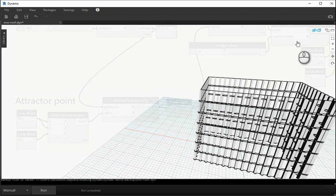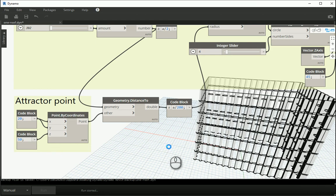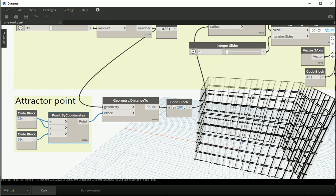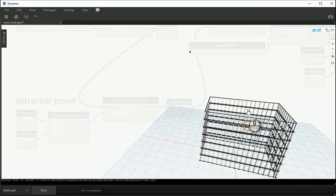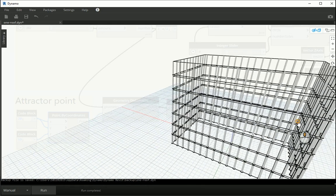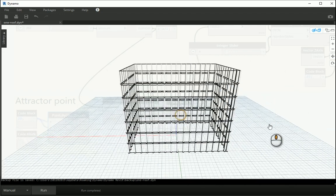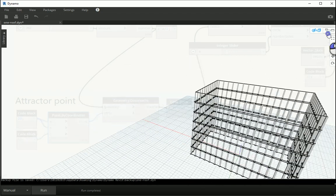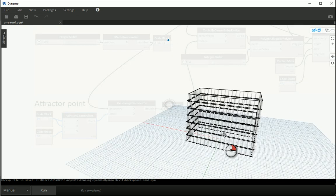If we also change the location of the attractor point it becomes more obvious what's happening. Changing coordinates to 20 by 50 and running again, the point is now closer. You see that the mullions closer to the point are smaller, and the ones further away on the other side are bigger. This is another method of using an attractor point to create mullions in Dynamo.